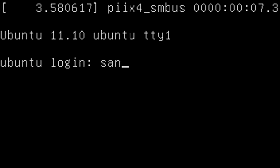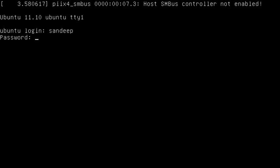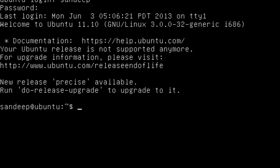Log back in using your username and password. Now let's change the hostname permanently. To do so, you need to edit two configuration files: one is 'hostname' and the other is 'hosts'.